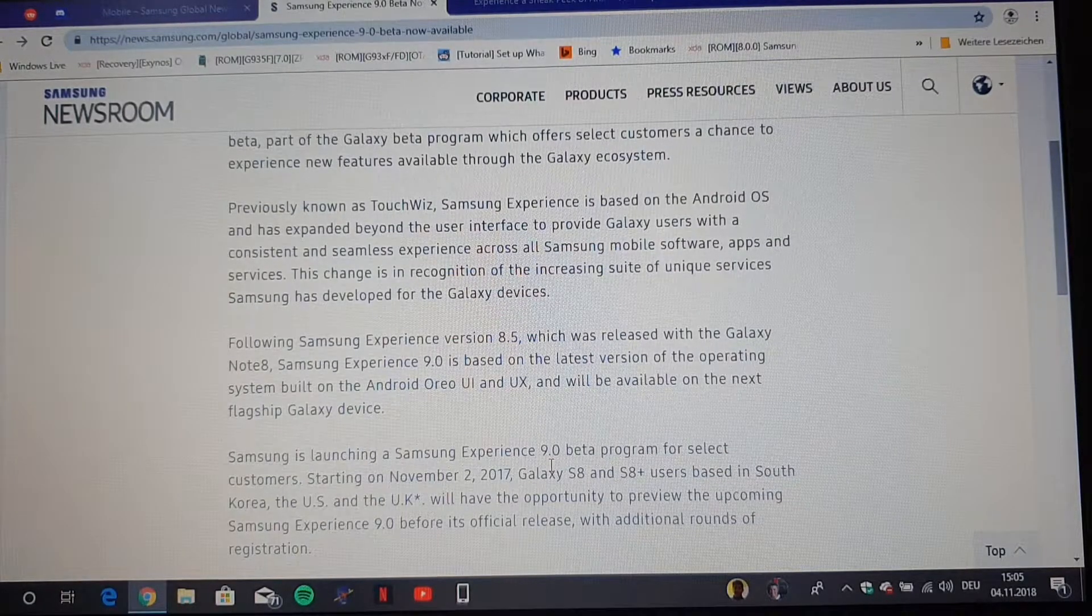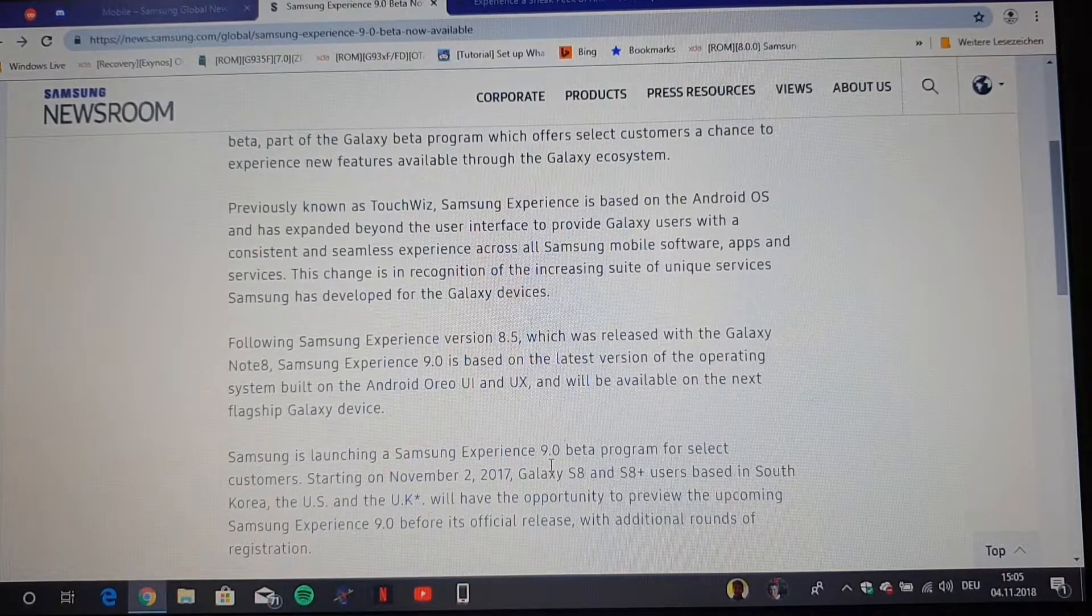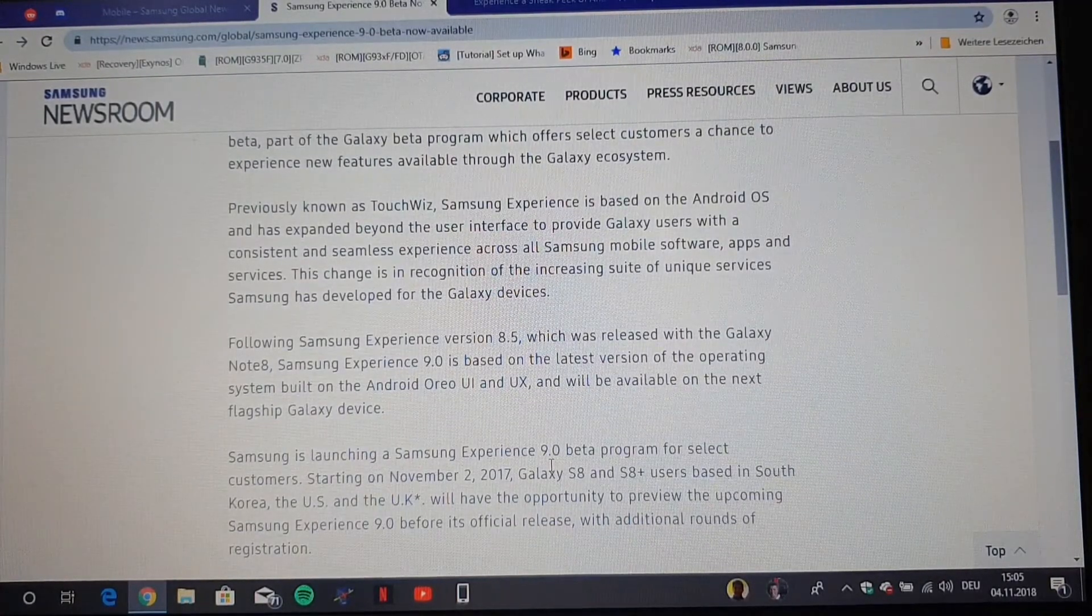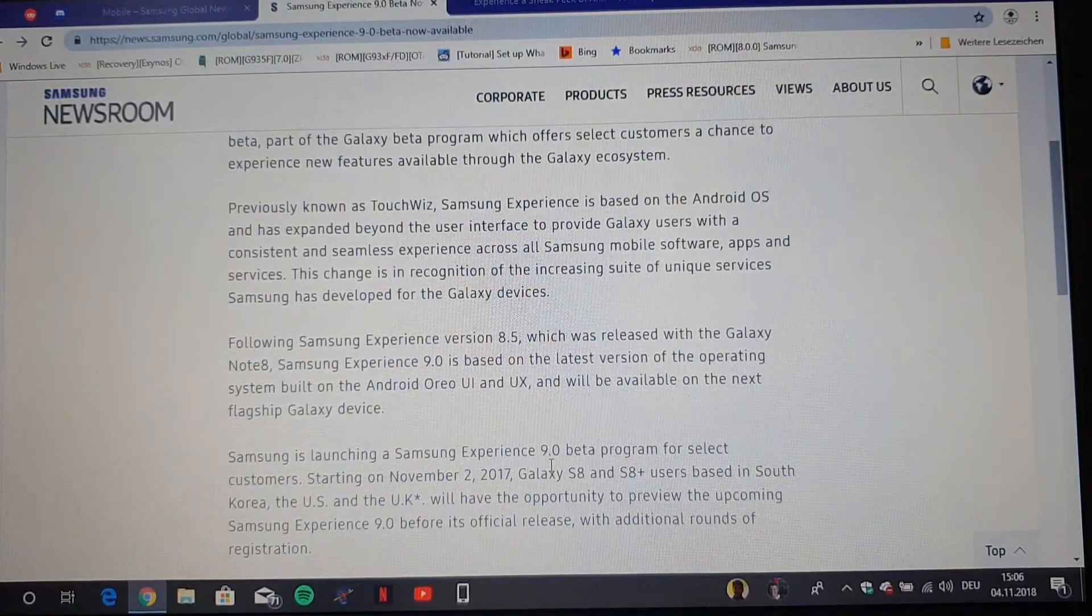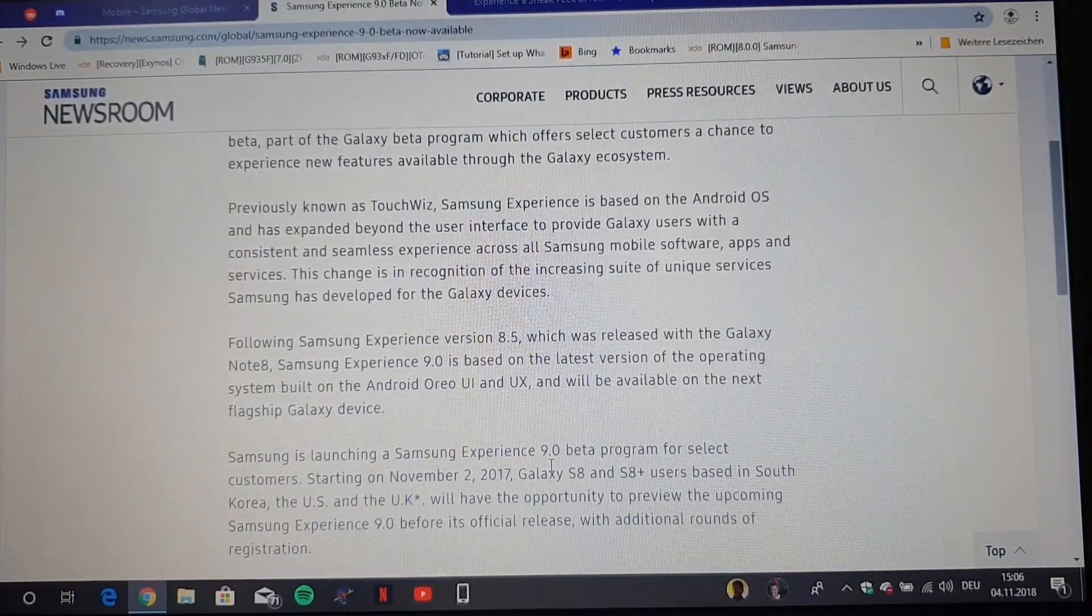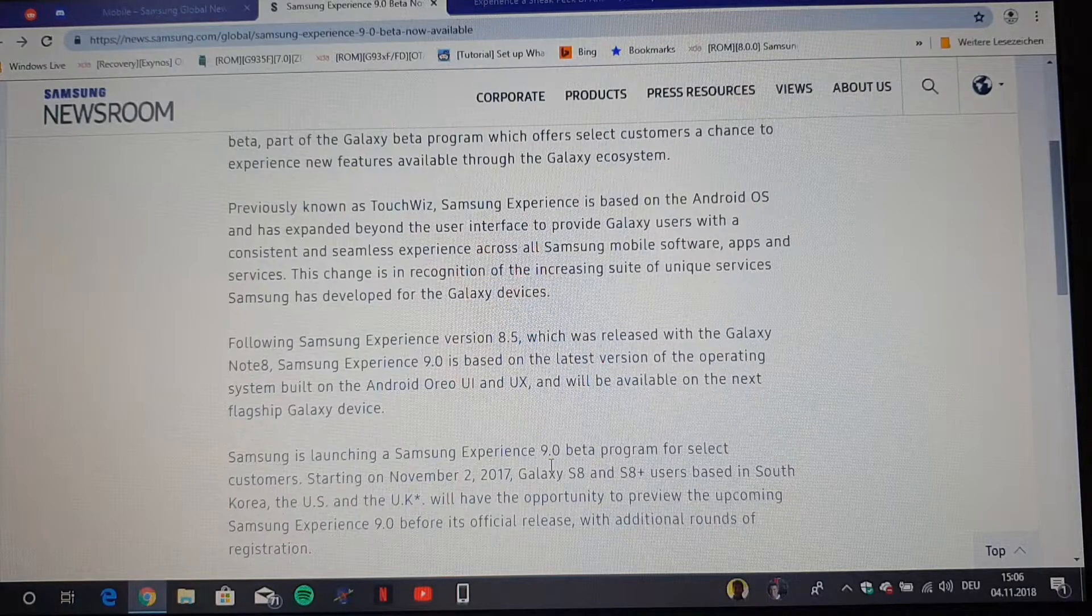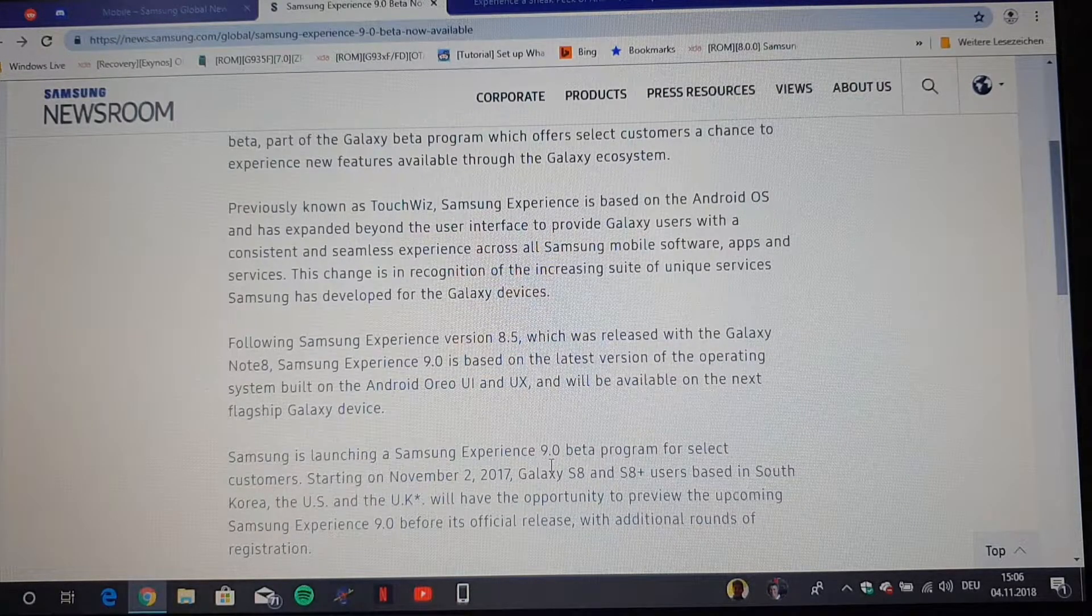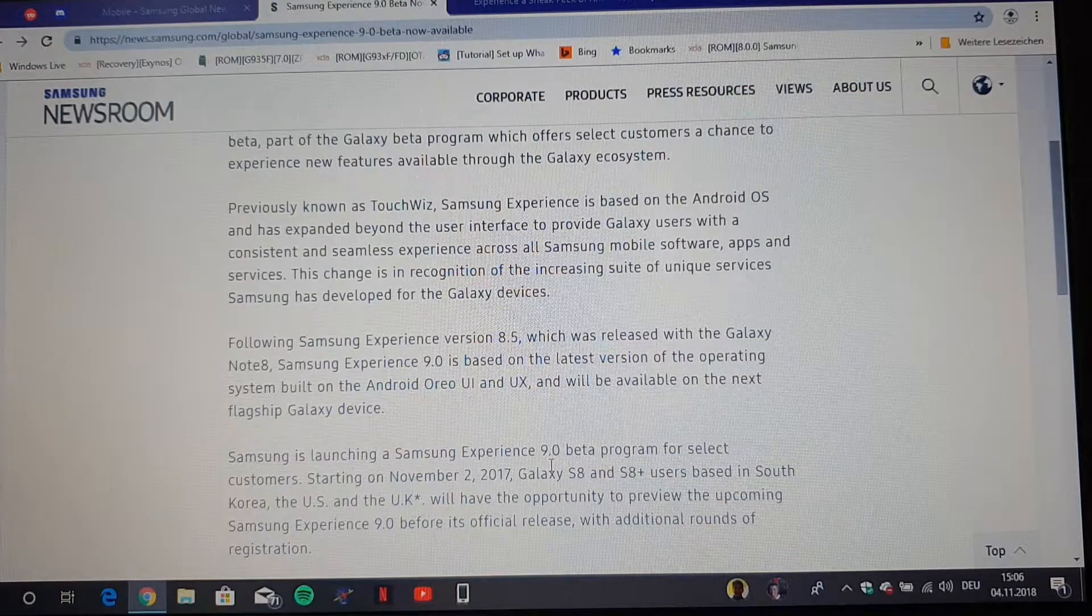And then you just go into the settings under software update, you search for update, and you should then get the ability to download and install the latest Pie firmware beta, for example here for the Galaxy S9 and S9 Plus.